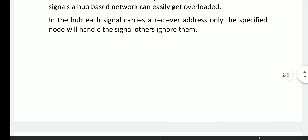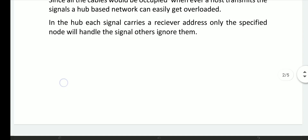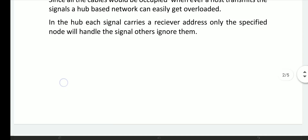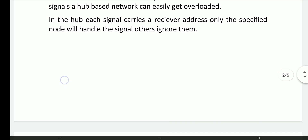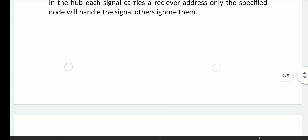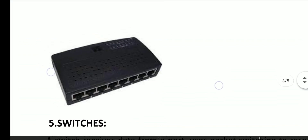In the hub, each signal carries a receiver address. Only the specified node will handle the other signals. The hub is connected to all available ports, and any specific instructions of the connection use the bandwidth. The hub diagram shows how devices connect.